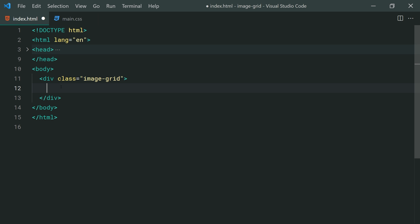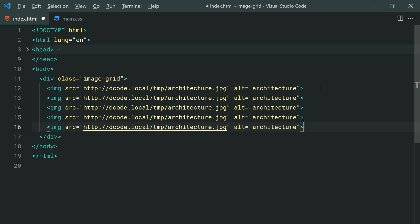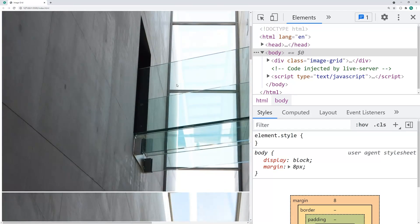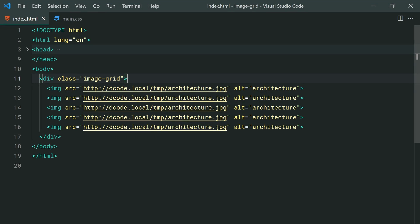Inside here we can simply specify every single image. For example, I'm going to add an image tag, give it a source at this URL — I've just got a sample image of architecture. I'll put some alt text, for example 'architecture'. I'm going to duplicate this five times just to recreate what I showed you in the example. If I save this and go back in the browser, we get something like this. So this is all of the HTML done for the image-grid — it is that simple.